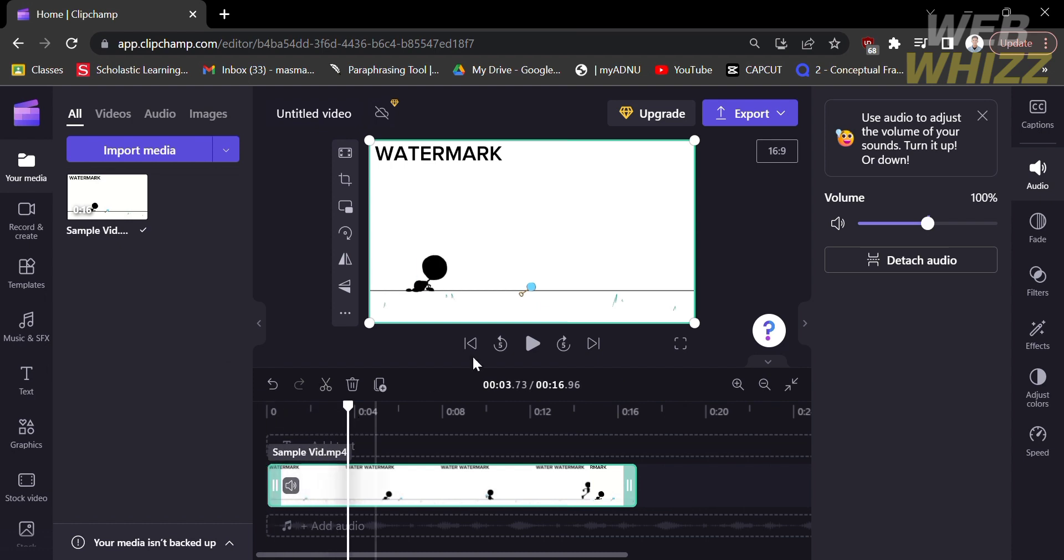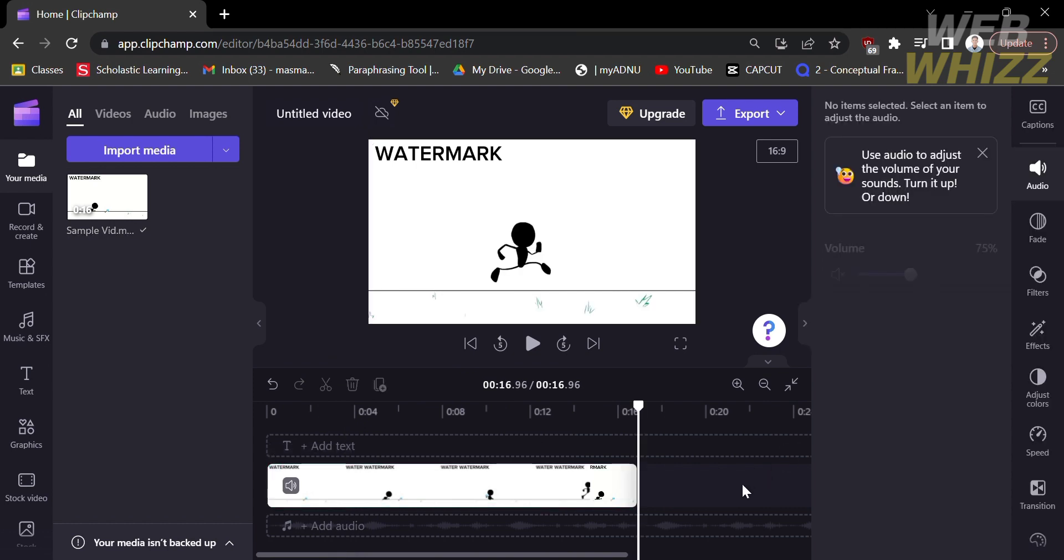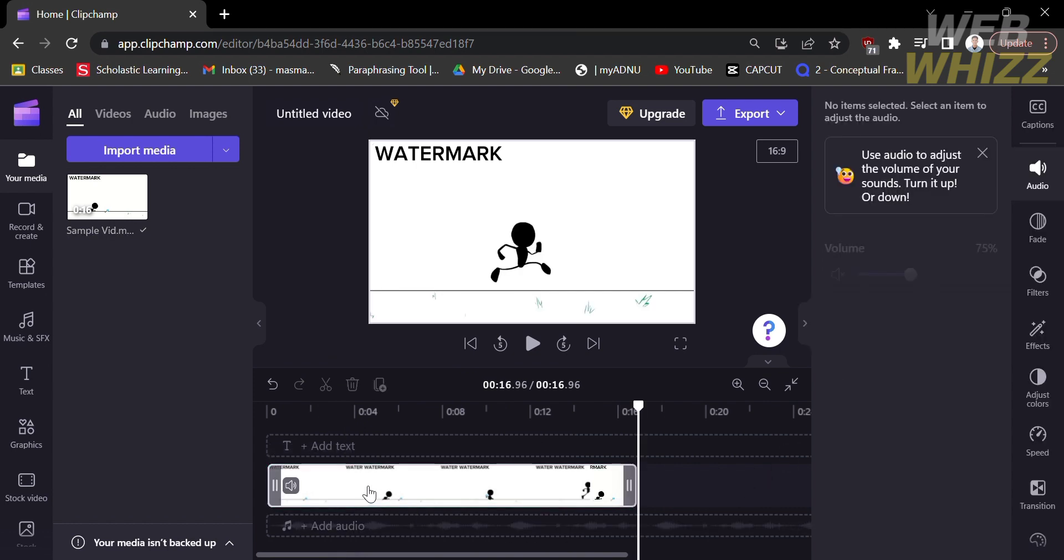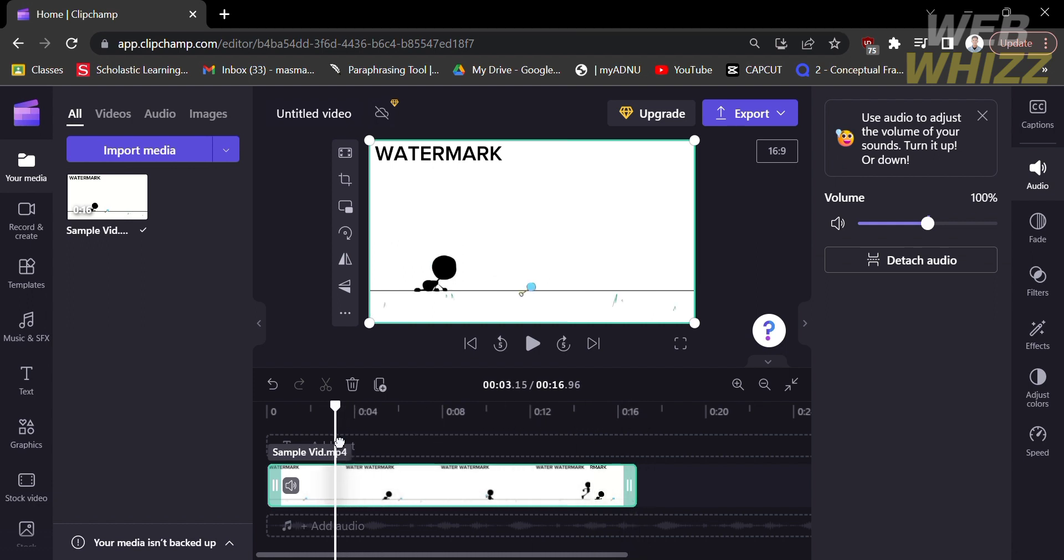And since we're going to blur in ClipChamp, we firstly need to consider splitting the video. And by splitting the video, we just need to choose which part of the video we want to blur.